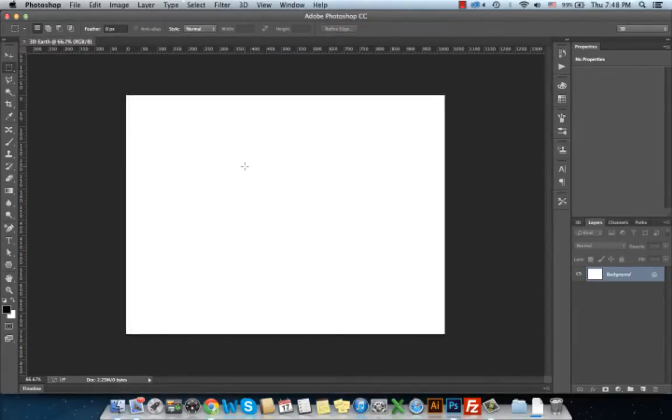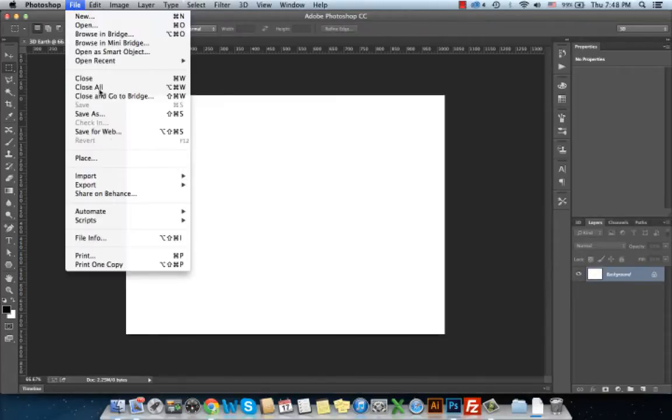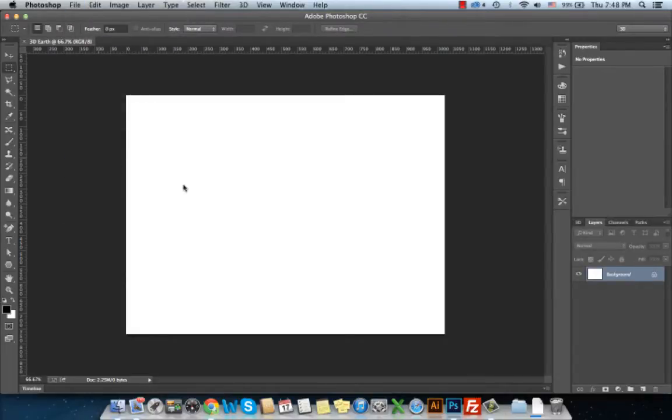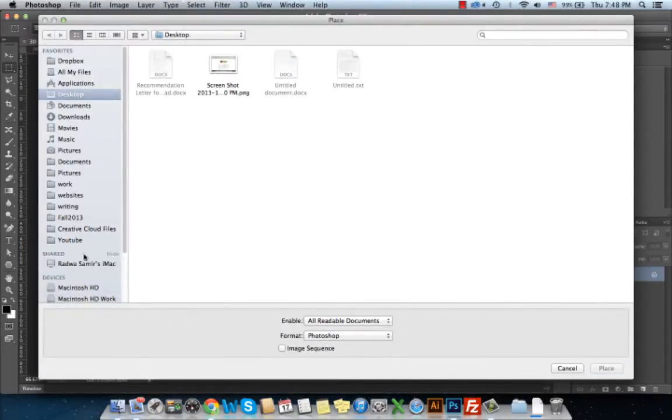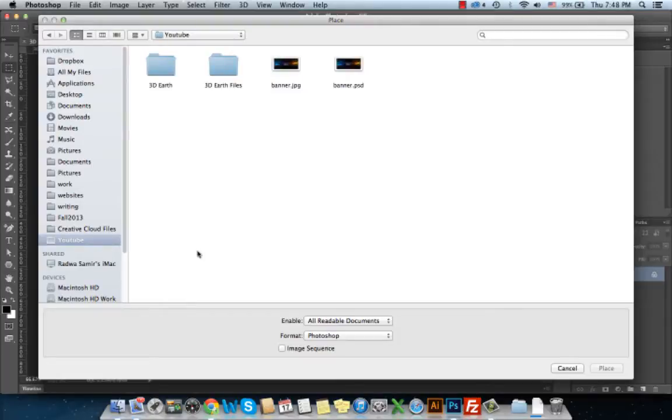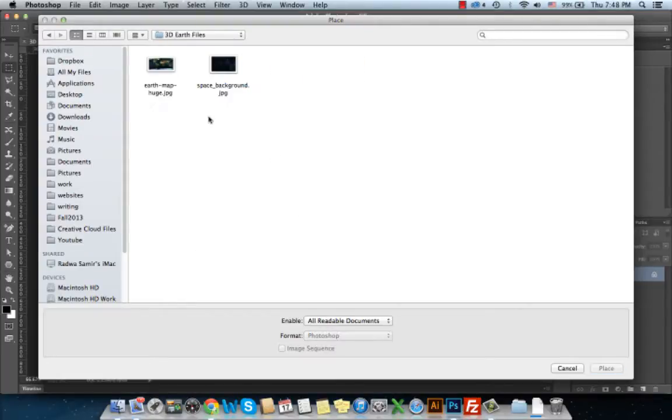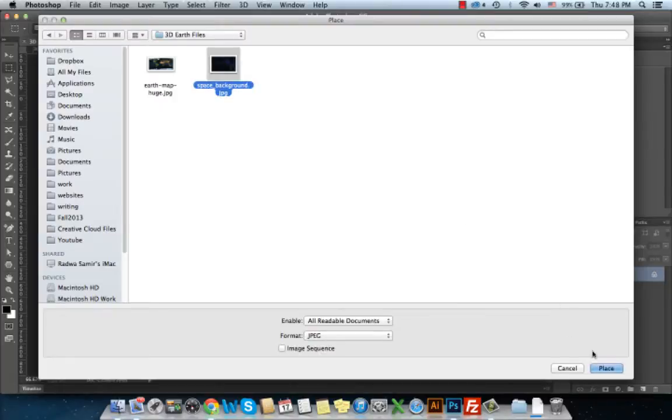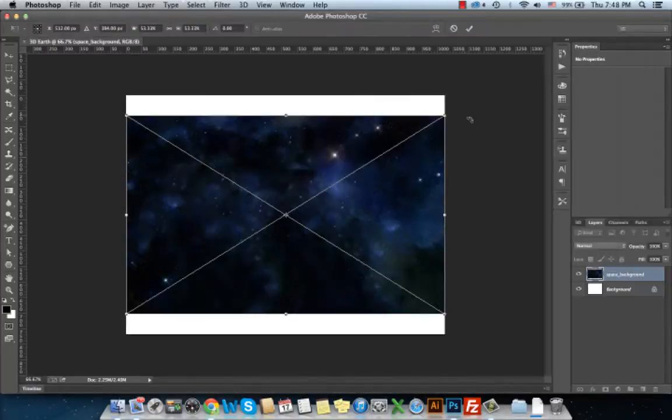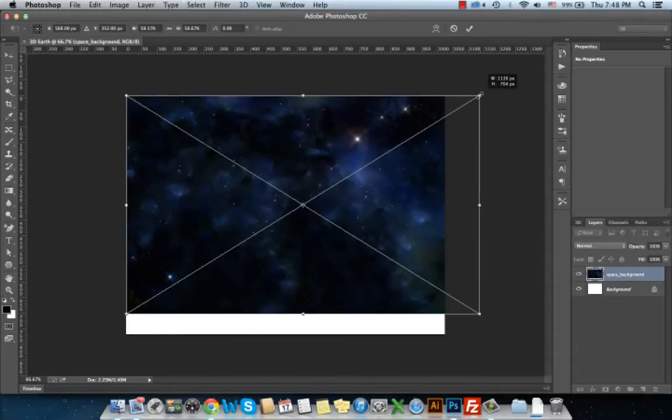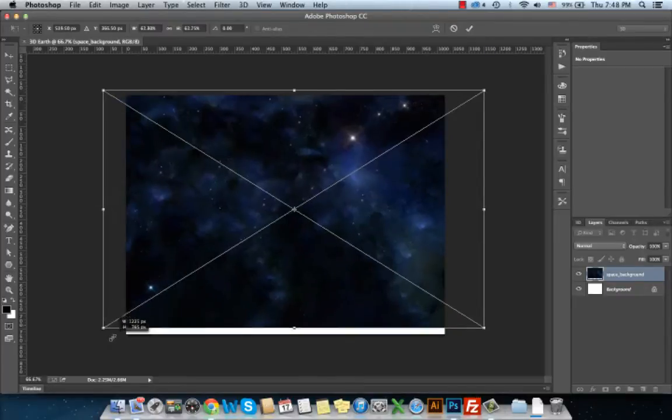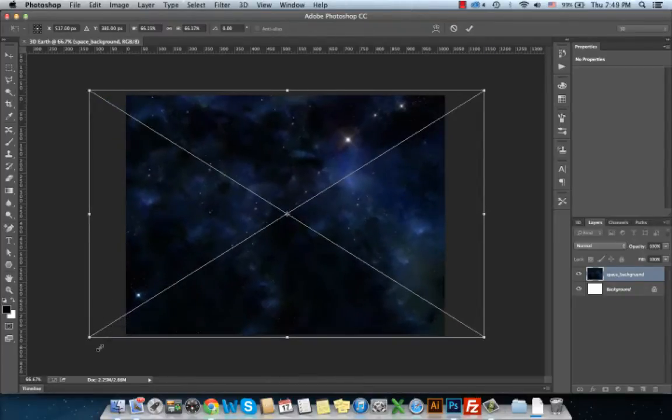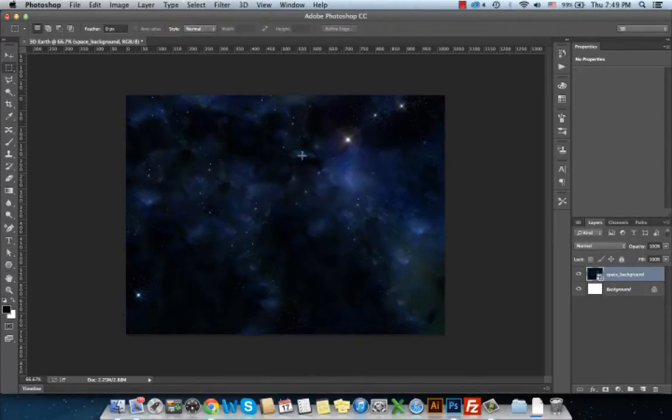Now I need to place a background for my 3D Earth effect, so I will choose File, Place, and navigate for the 3D Earth background. Let's say space background and click Place. I will need to resize this space by dragging the edges, the rectangles to resize, and double-click to place it in the document.